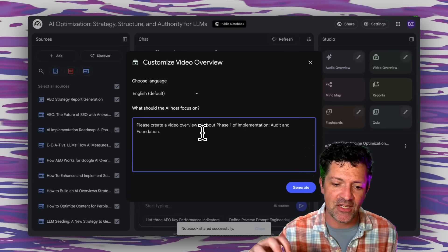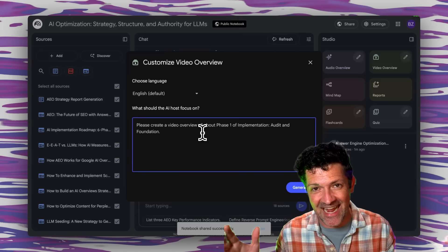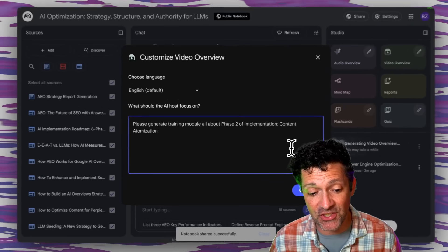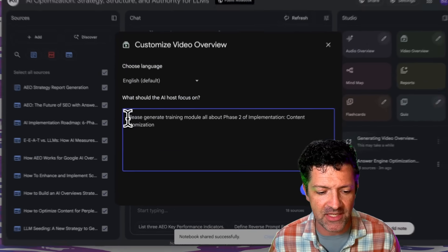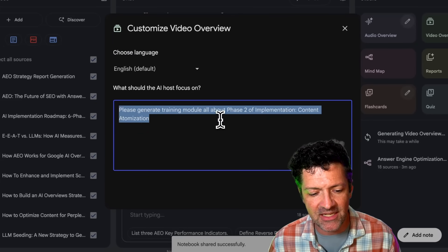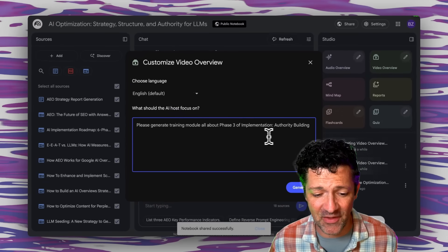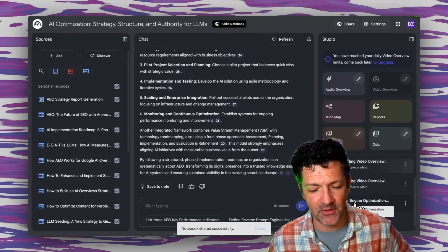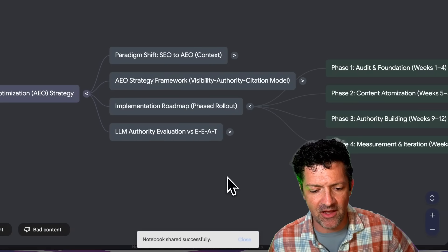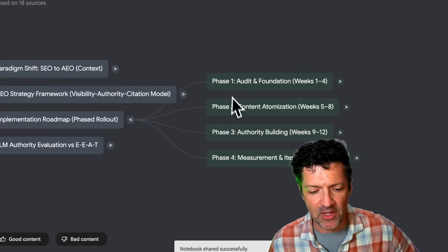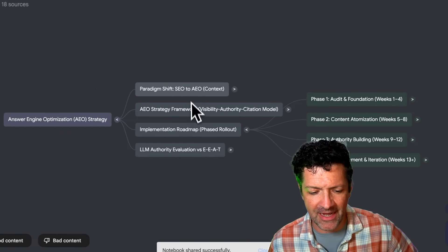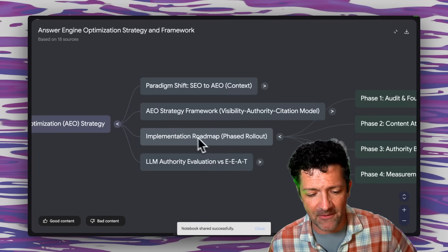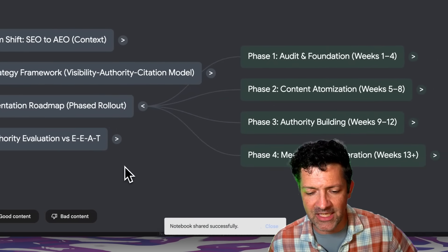There's so much knowledge here that trying to make one video overview ends up being five to seven or eight minutes long. If you steer it into those nuanced areas, you can create an entire library of video resources that are instantly shareable. So I generate that and spin up another one: please generate a training module all about phase two of implementation, content atomization. Then phase three, authority building, and phase four, measurement. And remember, that isn't me coming up with those modules — I'm using the best bits of the mind map.